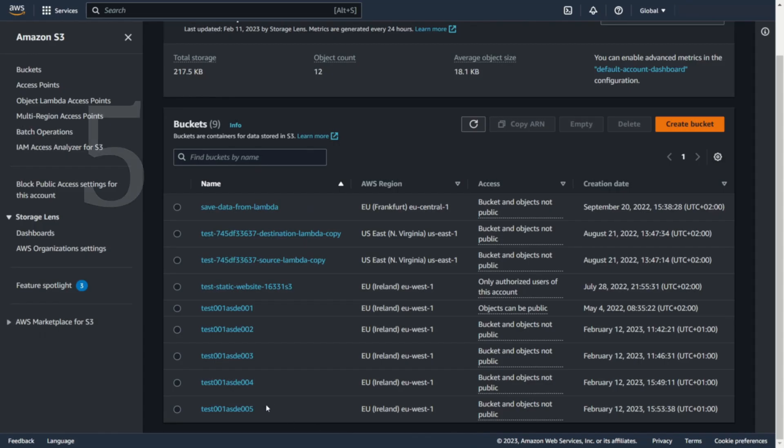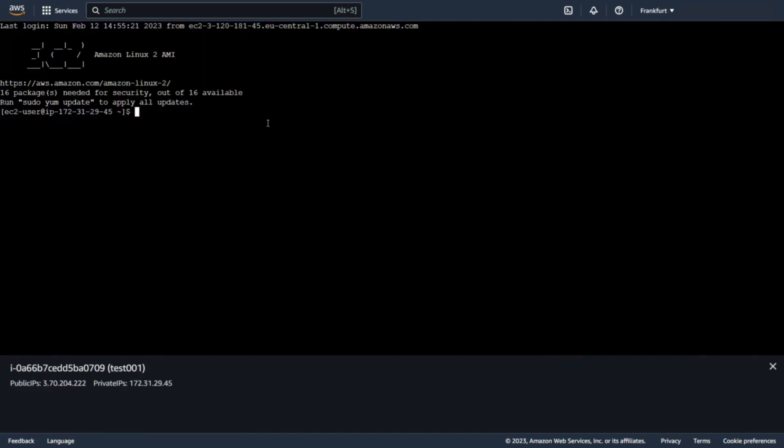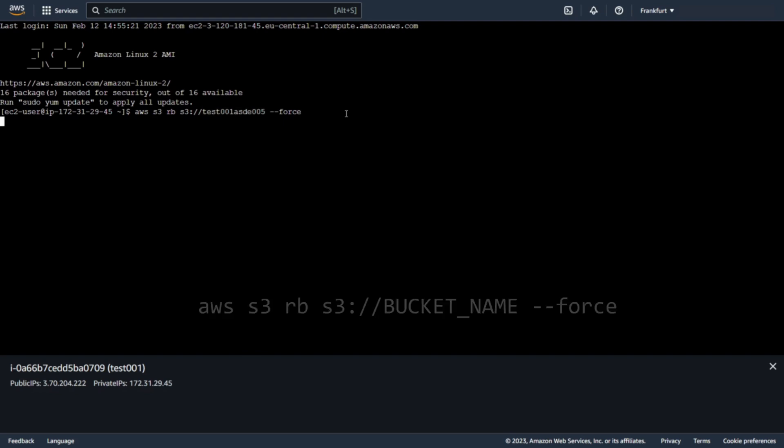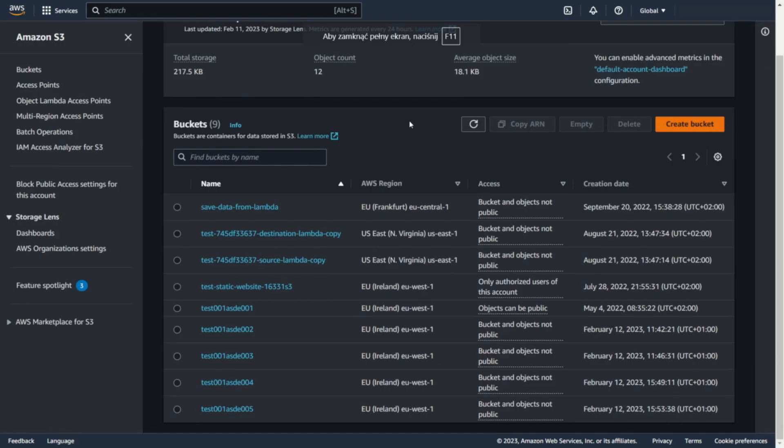If you want to delete S3, but it contains files, then obviously you have to empty it first. However, using AWS RB, you can empty the bucket and delete it at the same time.